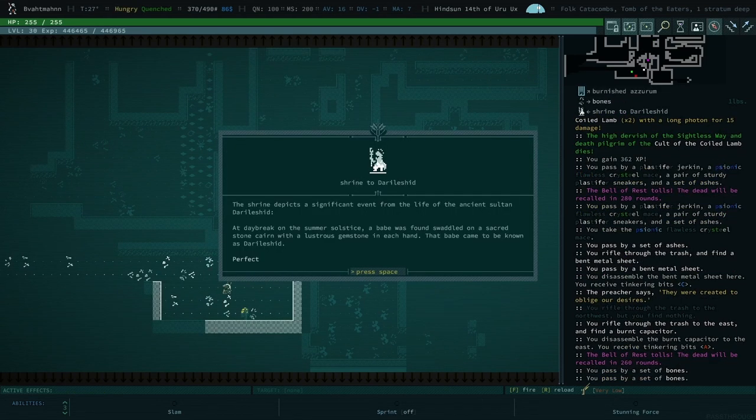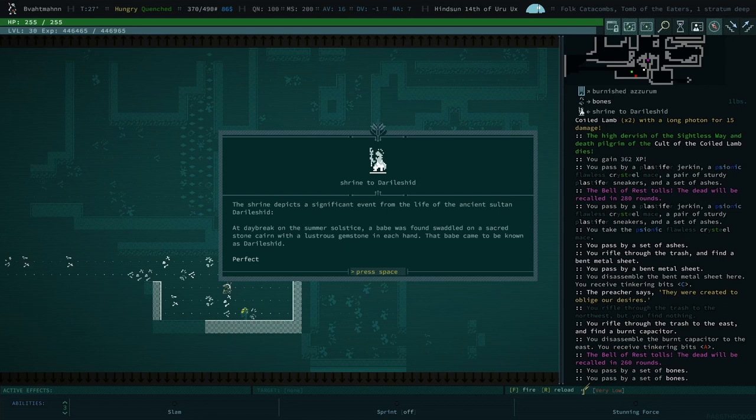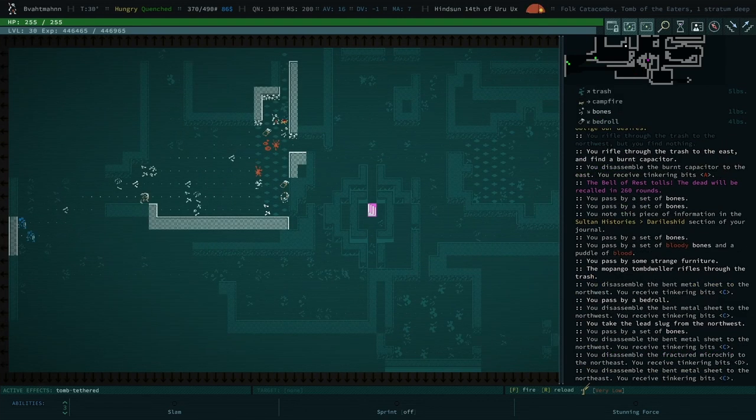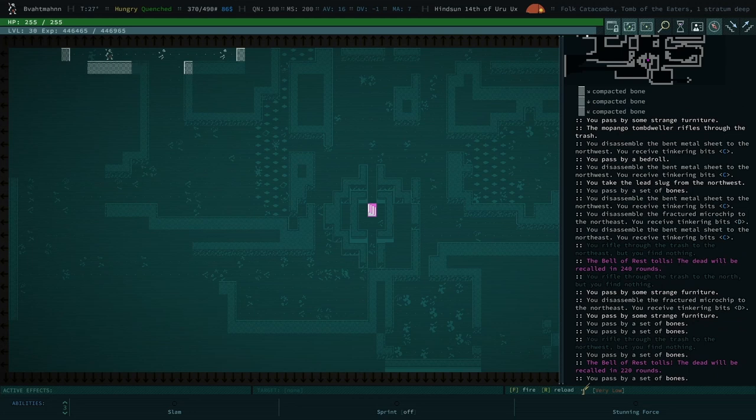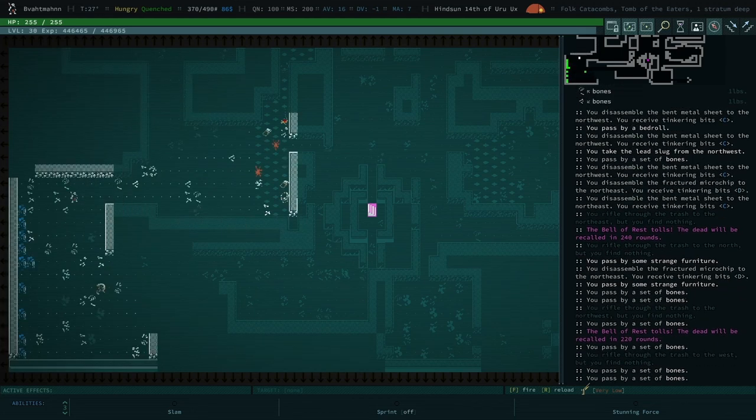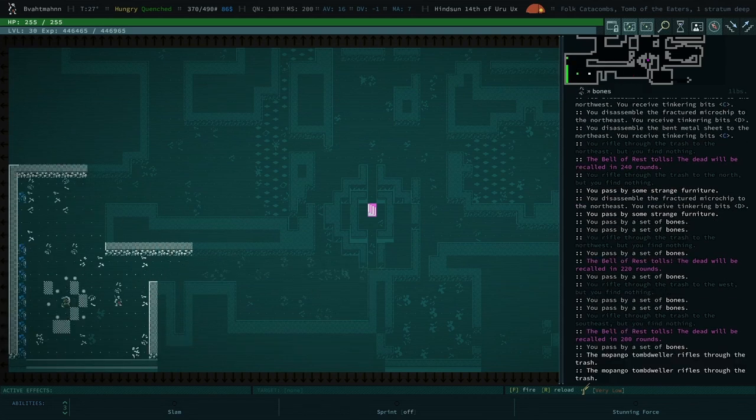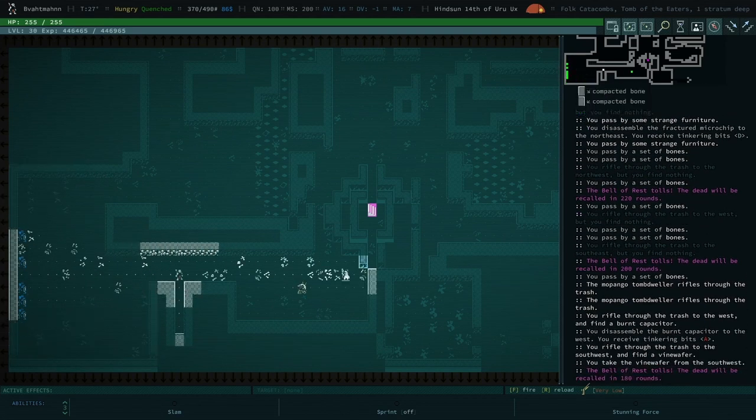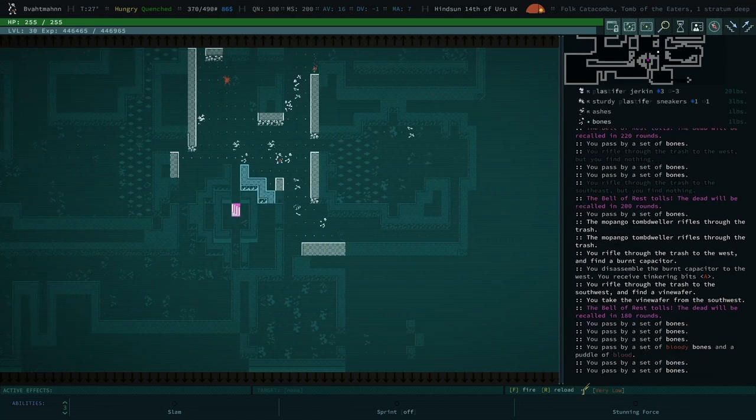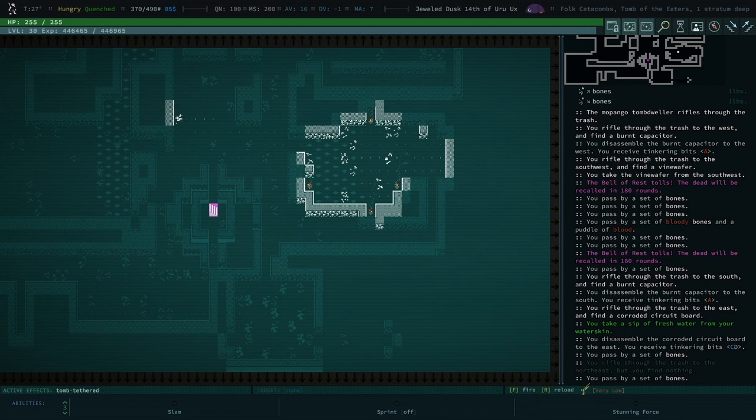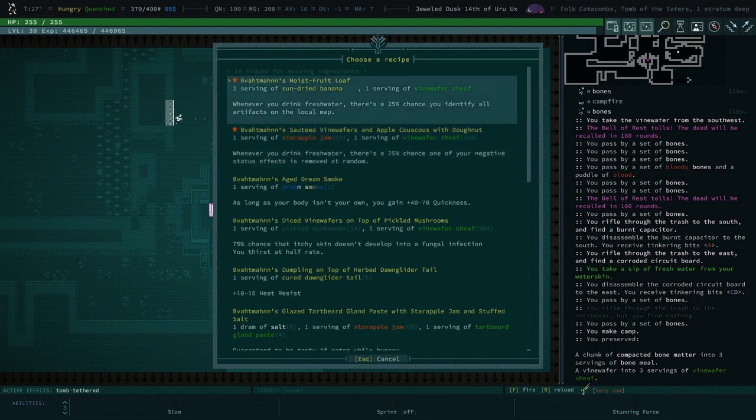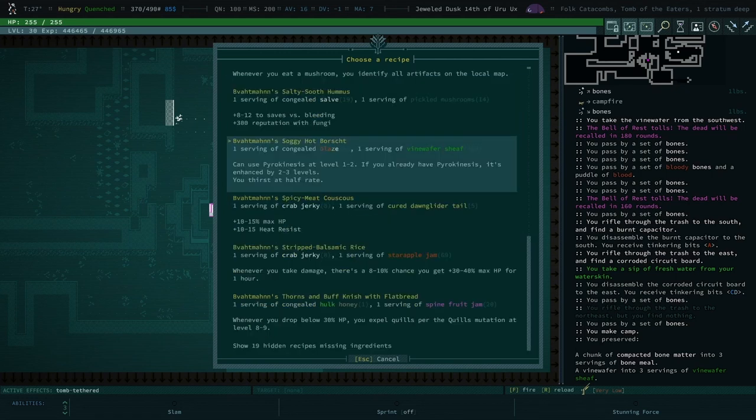At jailbreak on the summer solstice, a babe was found swaddled on a sacred stone can with a lustrous gemstone in each hand. That babe came to be known as Darylshid. That was great. Love that. That guy get off, too. What? He doesn't even want to be shot. Right? It said disappear to your northeast, and yet we looked to the northeast, and there was nothing there. Oh, we're hungry. We no longer have the dark calculus. Oh, golly. Oh, I thought you favorited. We might be out of something. Oh, um, probably Skulk.